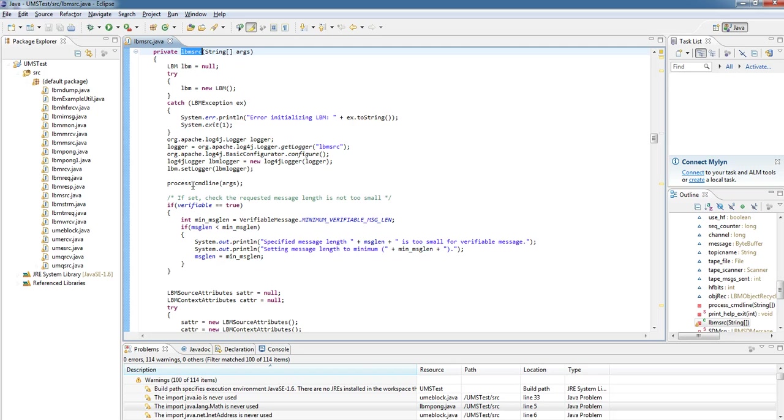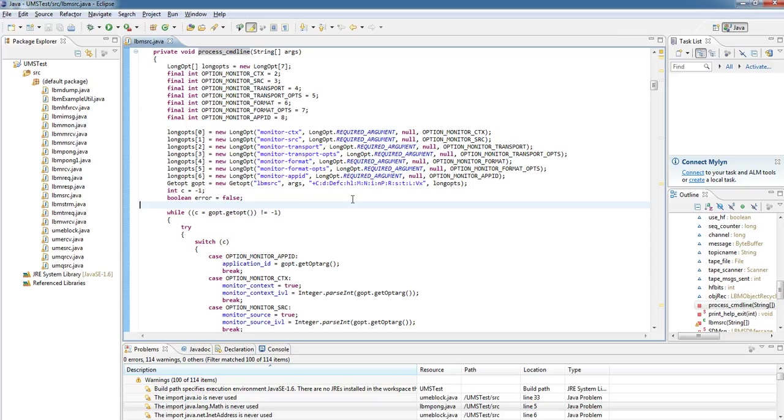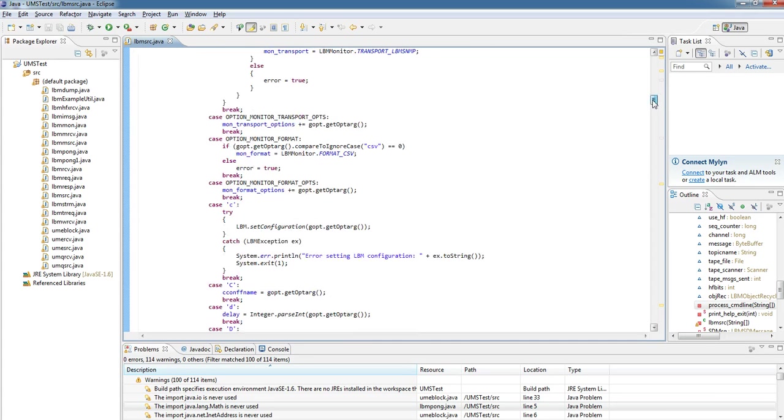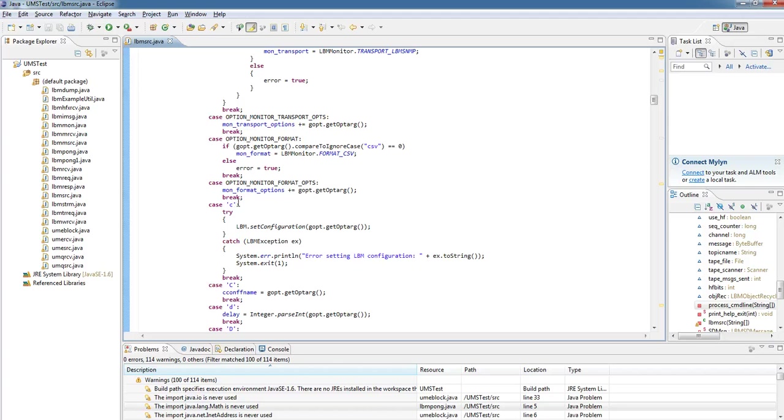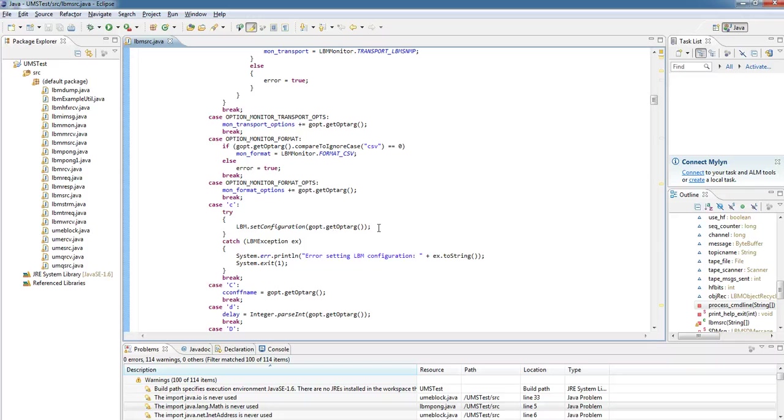The next stage is to process the command line arguments. If we go into here, there are many command line arguments, so I'm not going to go through the details of all of them. I'm just going to focus on the most important, which is loading in an LBM configuration file. You can do this by adding in the C command line argument, and the code this actually calls is a static call on the utility class to setConfiguration, and we're just passing in the file name here.